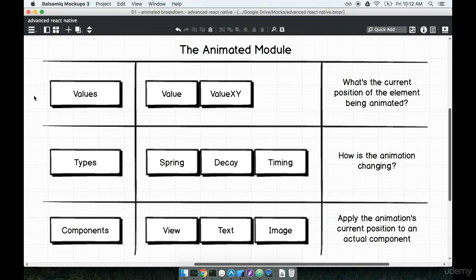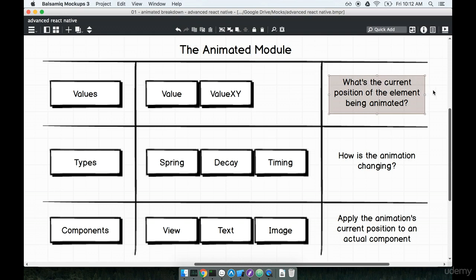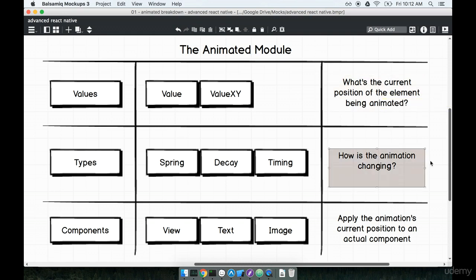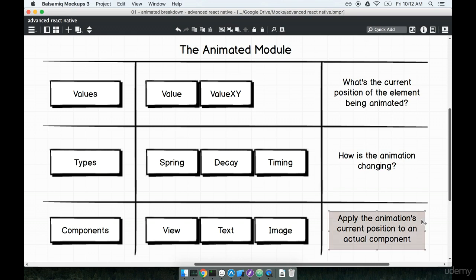In the last section we spoke about the animated module and the three different questions that it helps us answer. First, what is the current position of any element that we're trying to animate, how is the animation changing, and what element are we attempting to apply the animation to? Those are the three questions that the animated module helps us answer.